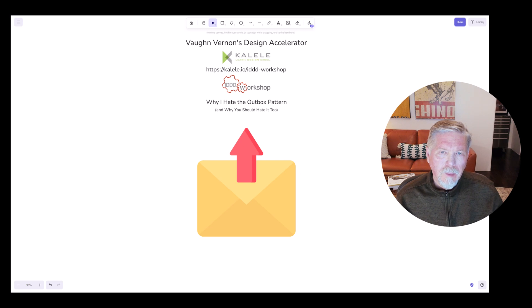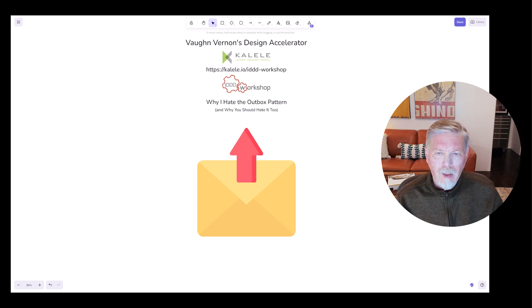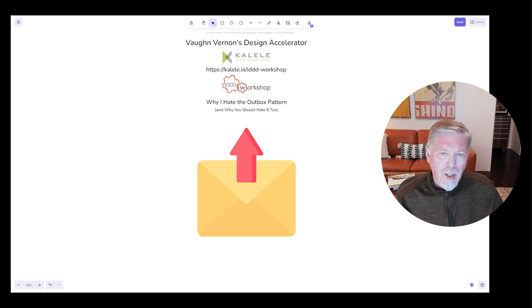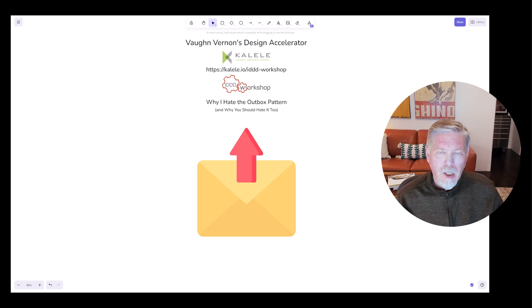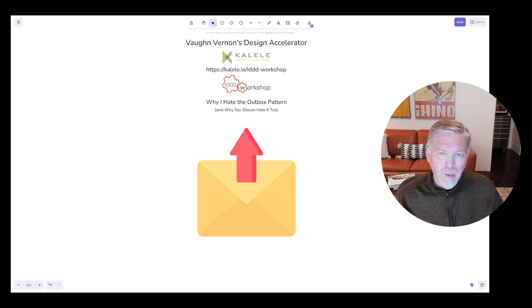Admittedly, the outbox pattern does solve a set of problems. However, I'm going to challenge it and say that it also potentially causes problems or absolutely does cause problems. So let's dig into this topic.